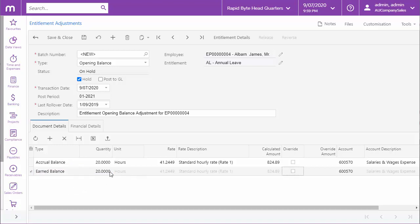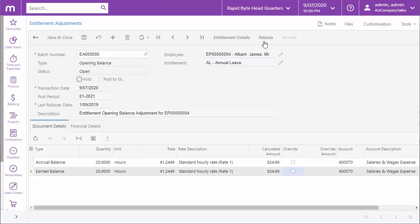Once all the details are entered, save the transaction batch, take it off hold, and click release to release the adjustment and update the employee's entitlement.